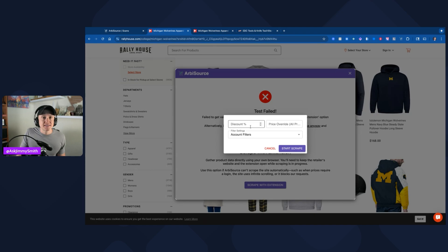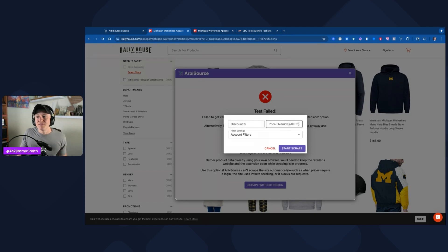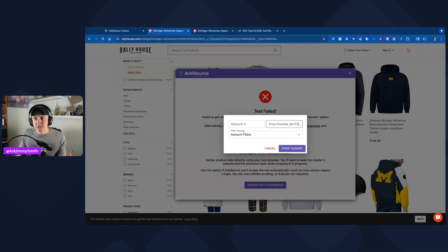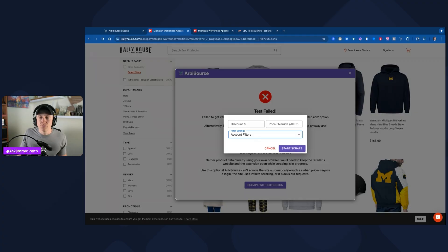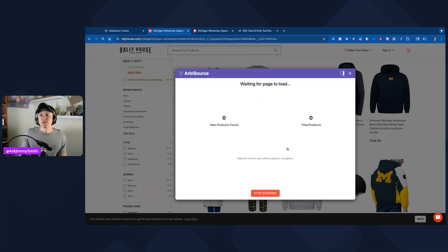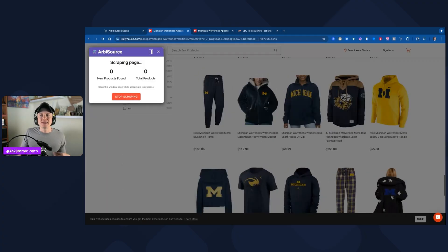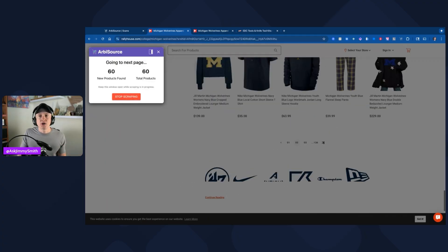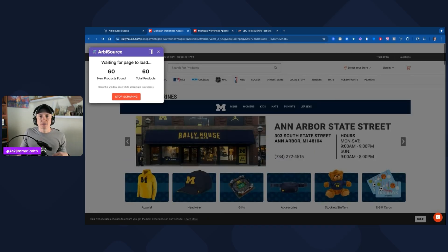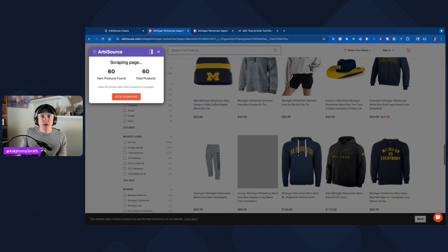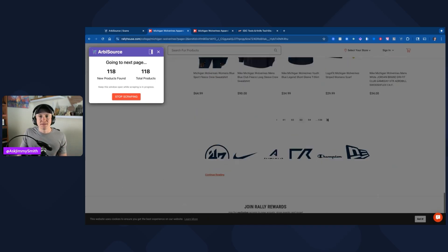I don't have any discount for Rally House. If I did, I would put it in here. I don't have any kind of a price override. This can be helpful sometimes for wholesale and other things. I'm going to use the account filters that I have. You could do no filters if you just wanted to get all the products, which is great if you want to go through those. I'm going to use the account filters and click on start scrape. You can see that it's going to go through. It found 60 new products, 60 total products, and it's scraping this page.